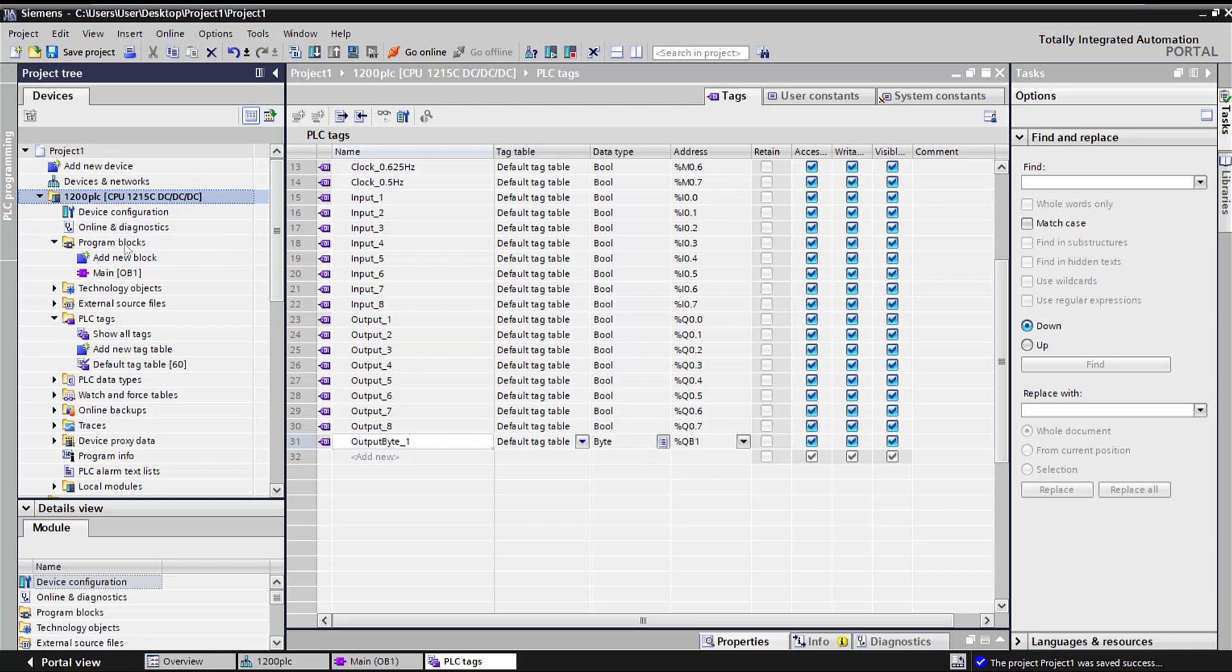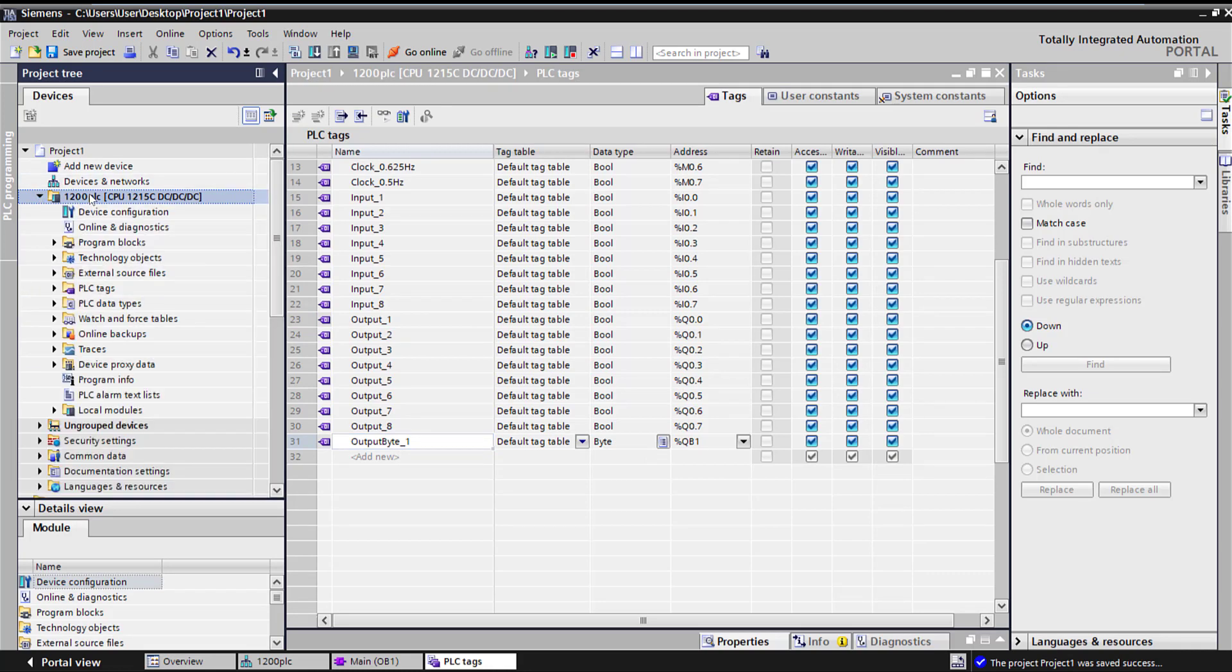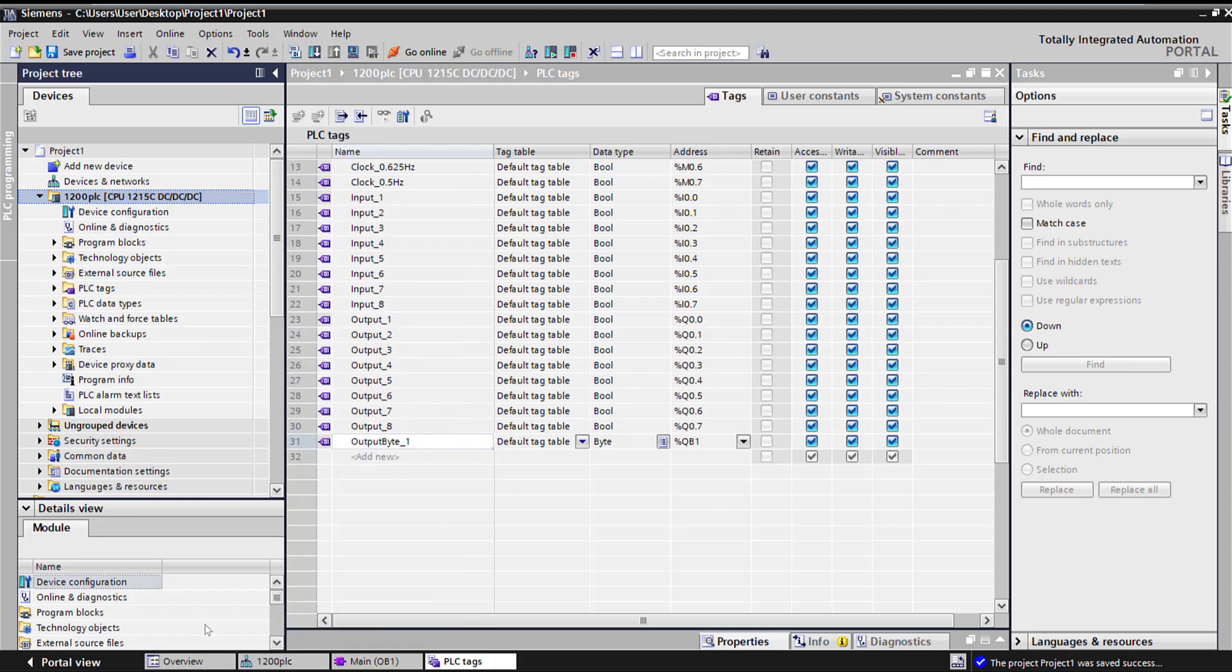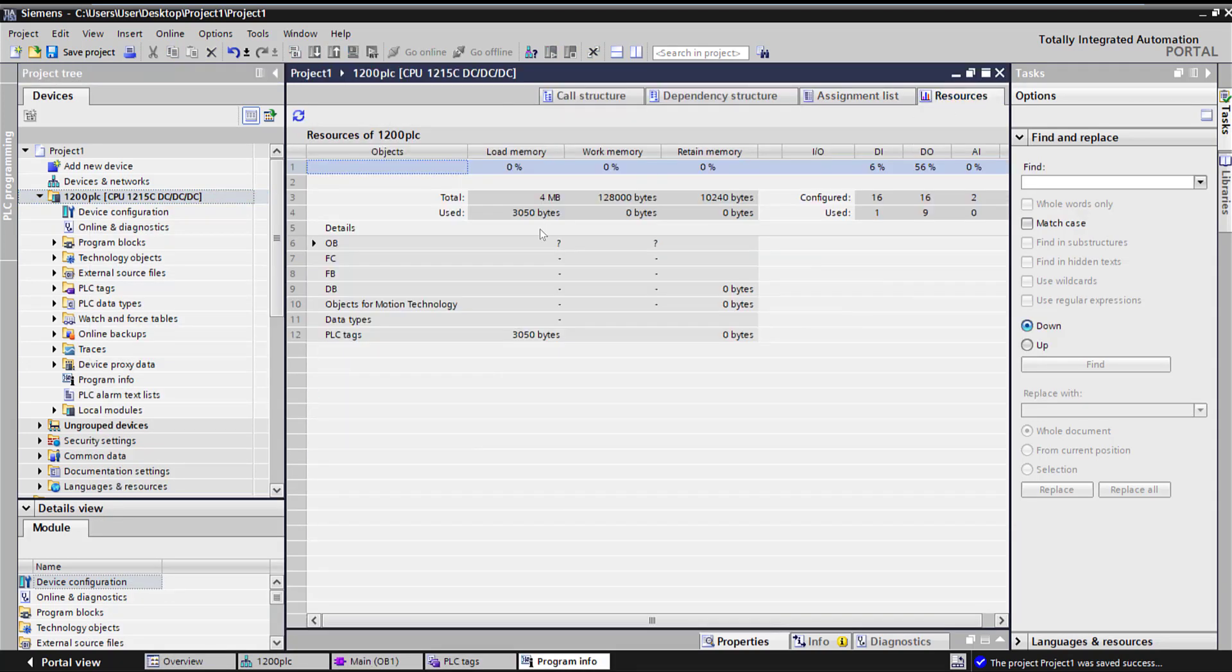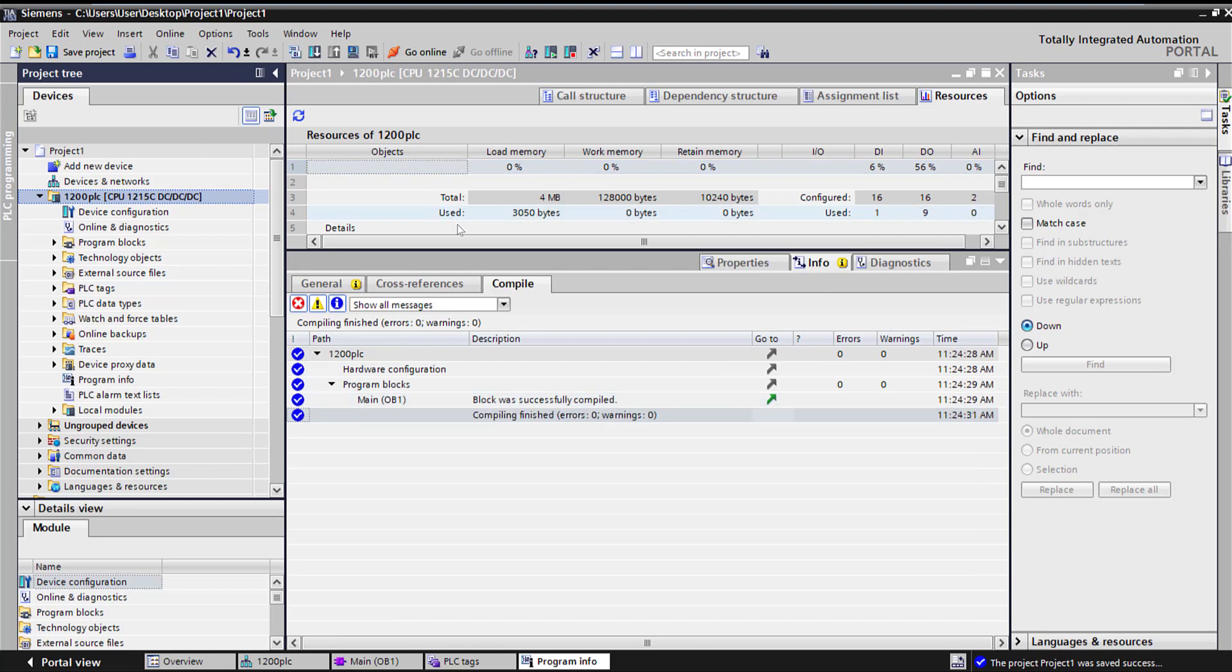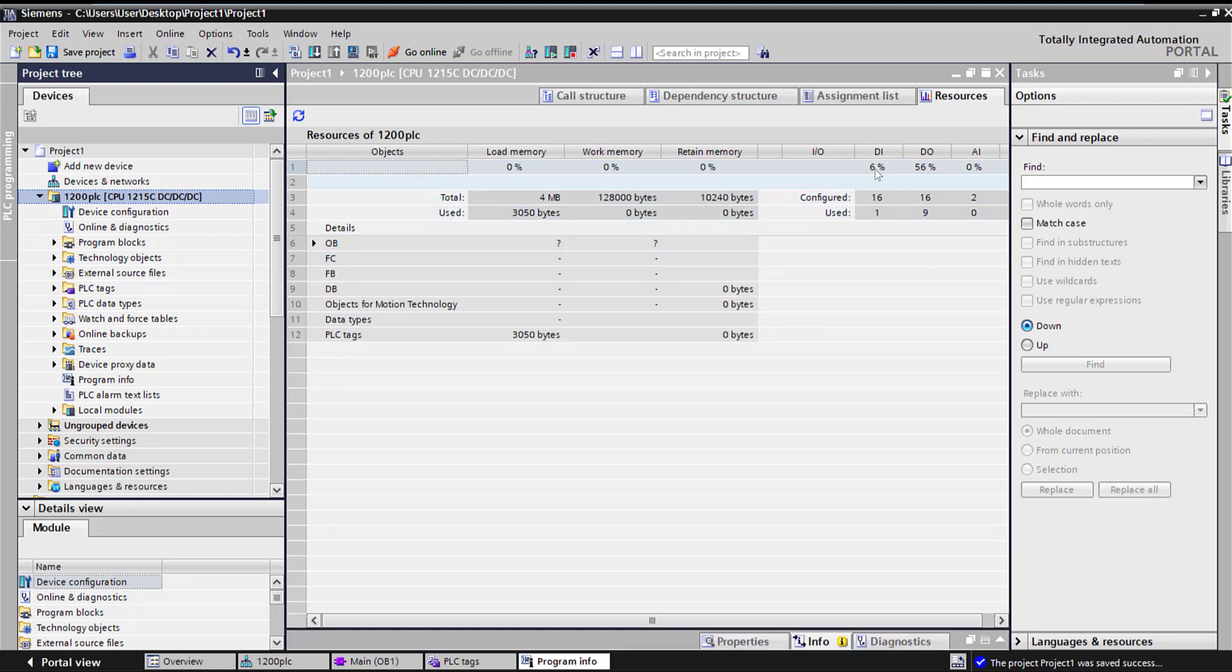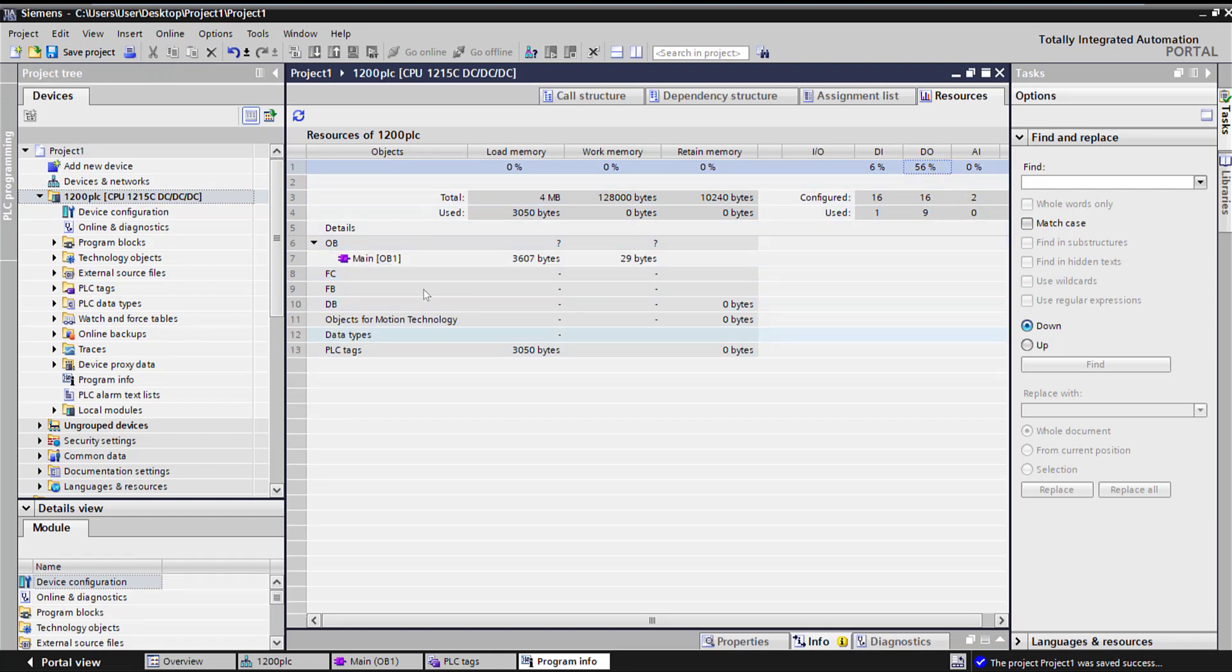Let's look at the memory resources we are using. If I right-click here and look at assignment list, there are all my resources. This is the memory I have, which is 4 megabyte. I'm going to compile the project. And I'm pretty much using 0%. I got digital inputs, I'm using 6%. Digital output, 56% and so forth. And here is my OB1 that's using 36,000 bytes.